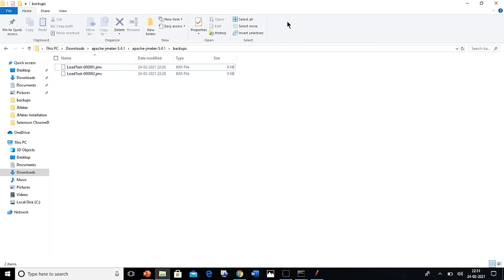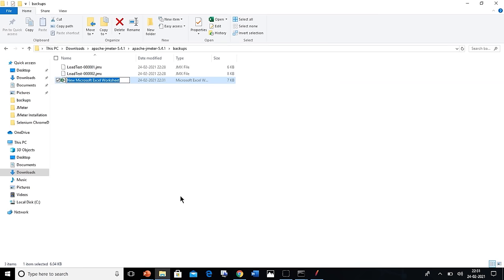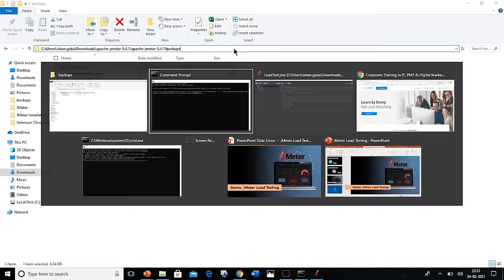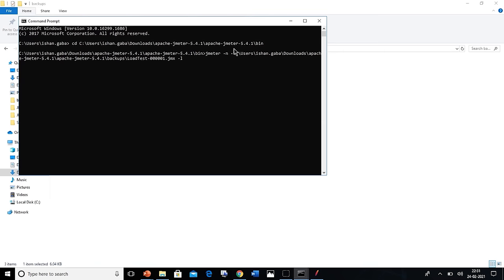Now go back to the folder and make a dot csv file. Make an Excel spreadsheet and rename it with dot csv extension. Now copy this path and go back to the command prompt and paste it after the -l. In the path, don't forget to add the name of the csv file towards the end. Then execute the command and wait for the command to end.